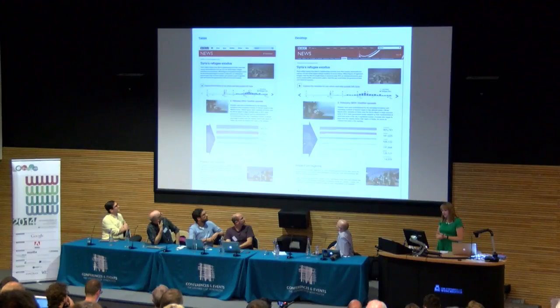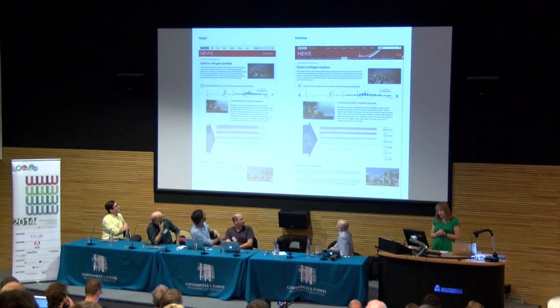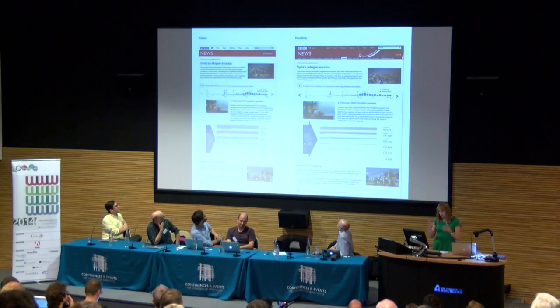So we ended up ditching the map at the top and moving into something that was a bit more graphics-based, with bars filling up.